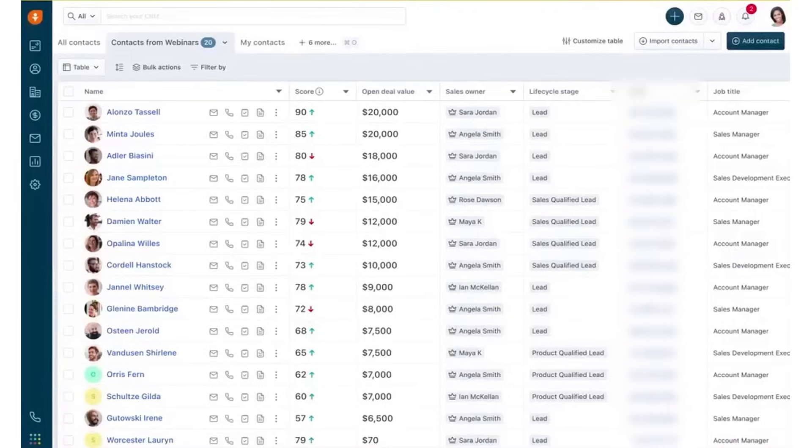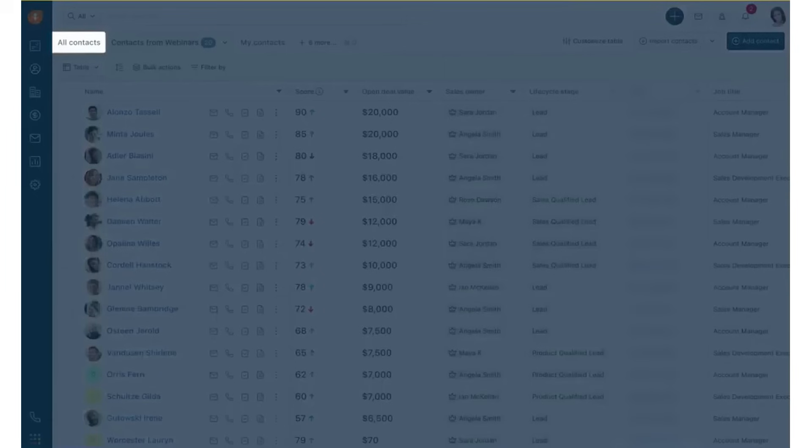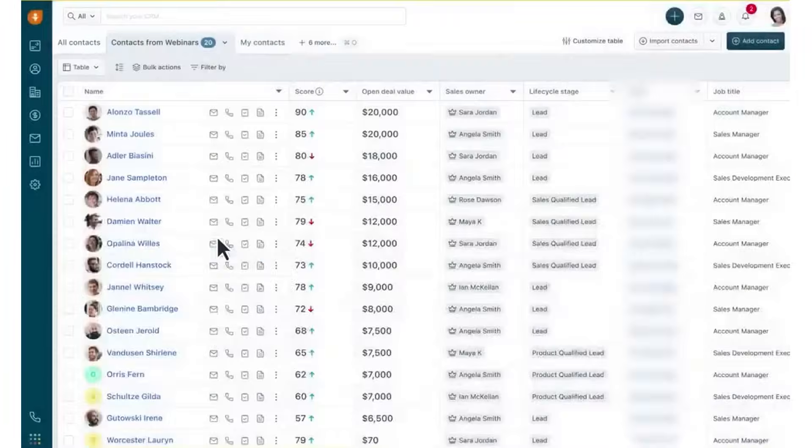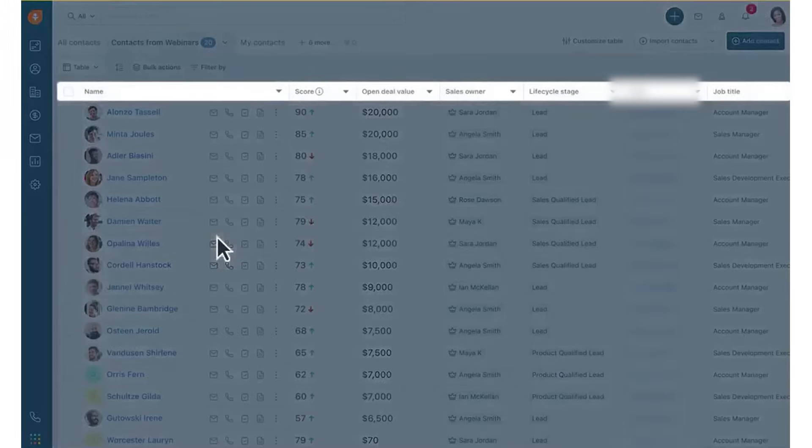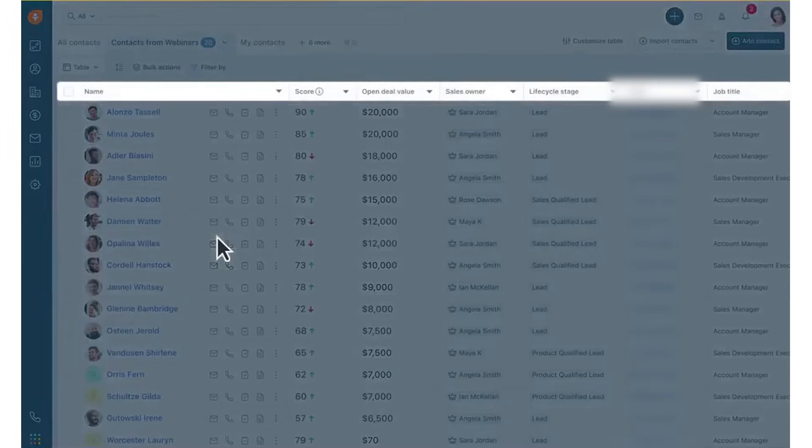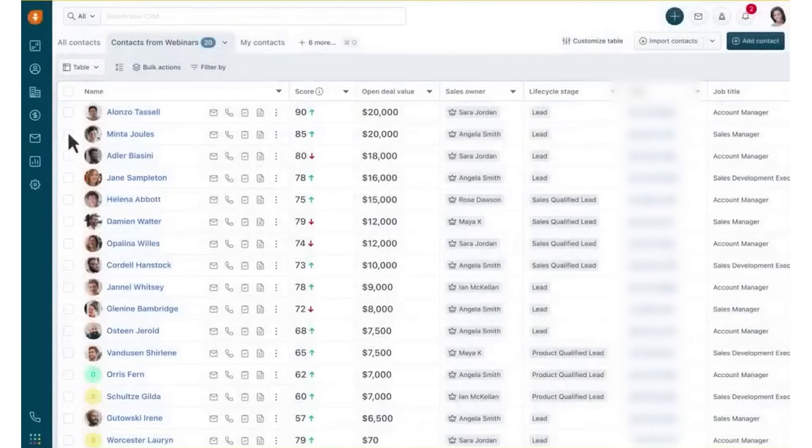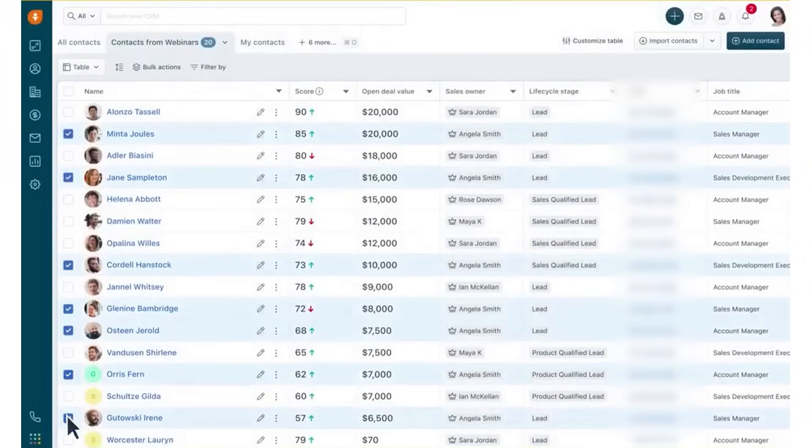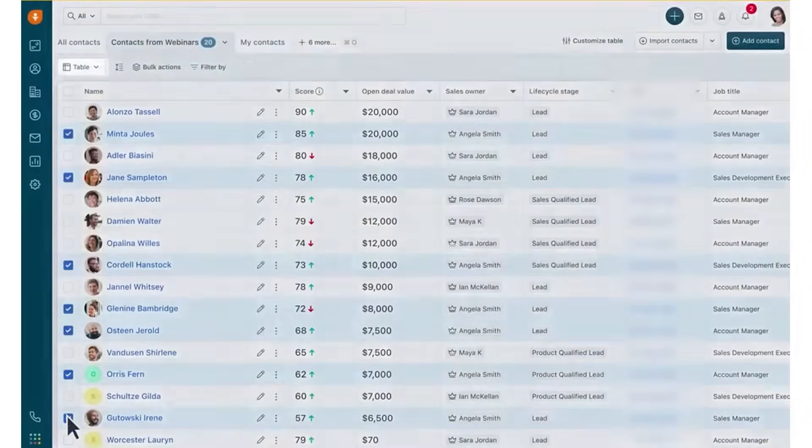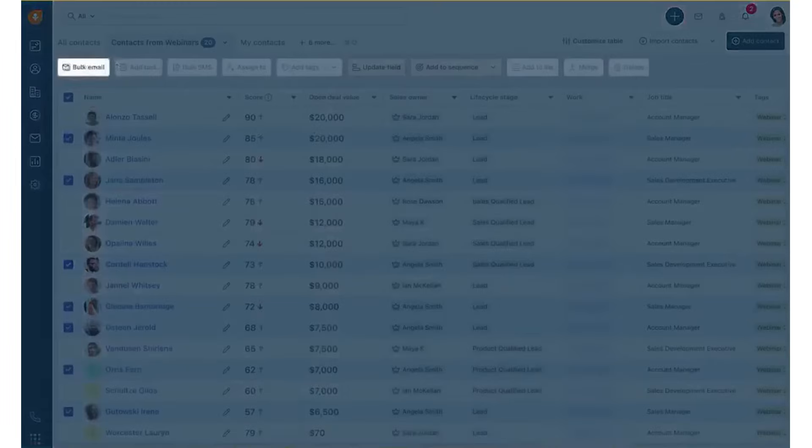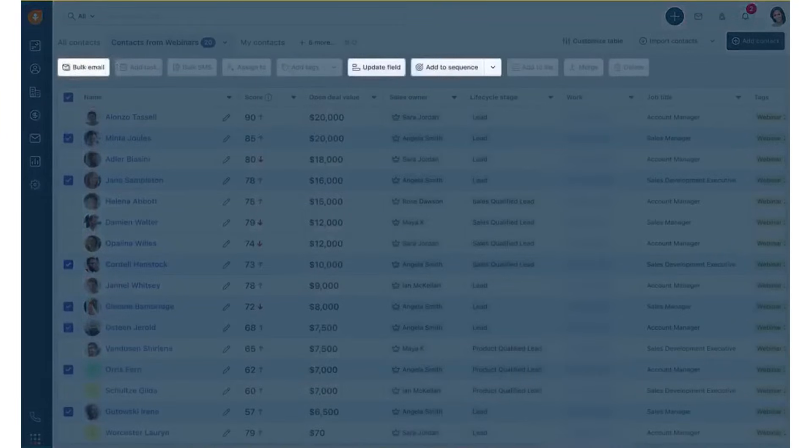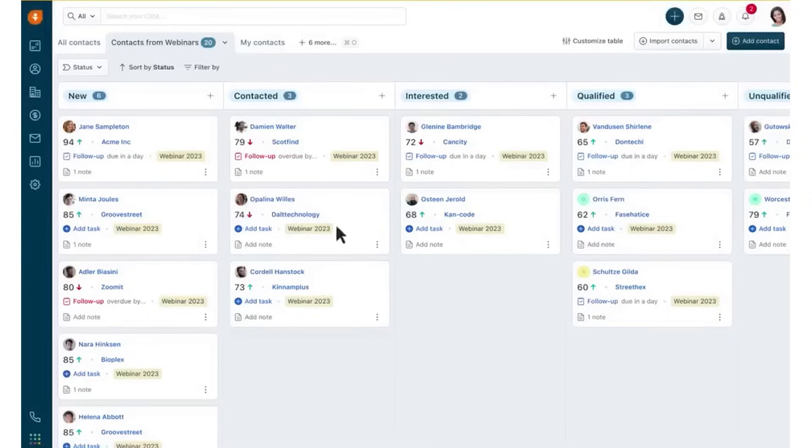With FreshSales, you can plan, configure, and control your entire sales process with custom views and filters, saving time and boosting efficiency. Perform bulk actions like sending emails, updating fields, or building sequences all at once. The Kanban view allows you to drag and drop contacts across stages or create workflows to automatically update stages, and you can start with a template or customize one to fit your sales process.